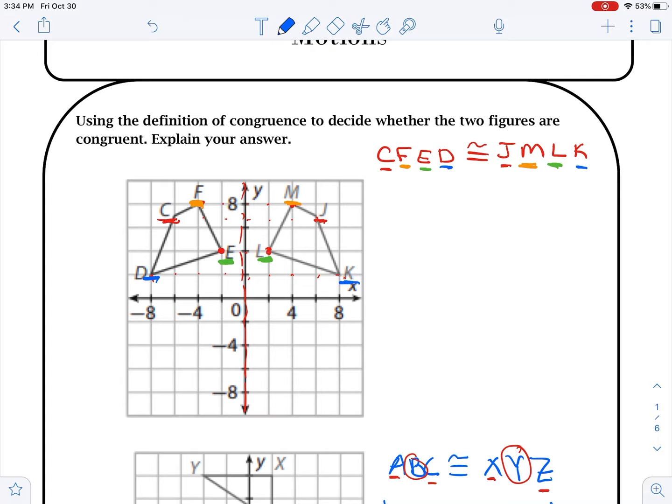It's important to pay attention to the order in which you put your letters. Once we have that, we'd say they're congruent, and the reason they're congruent is because they are a reflection across the y-axis.